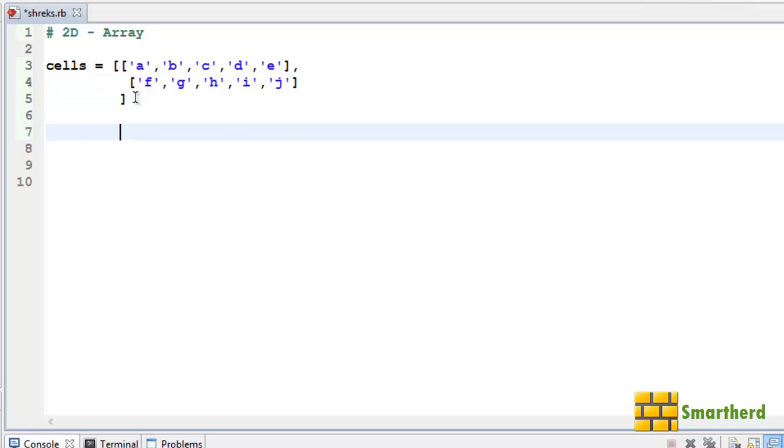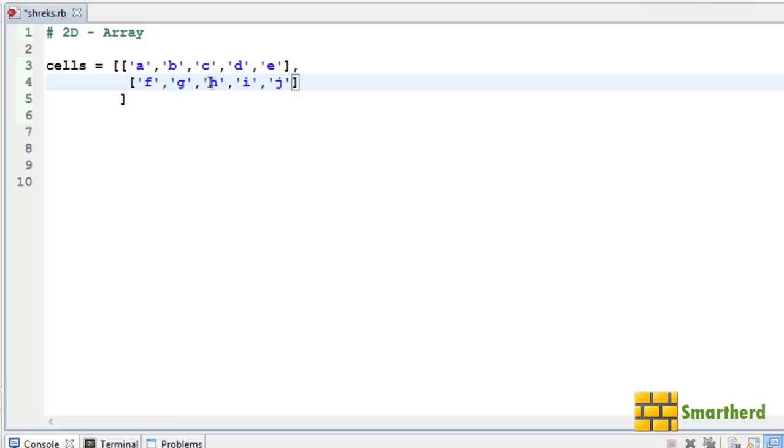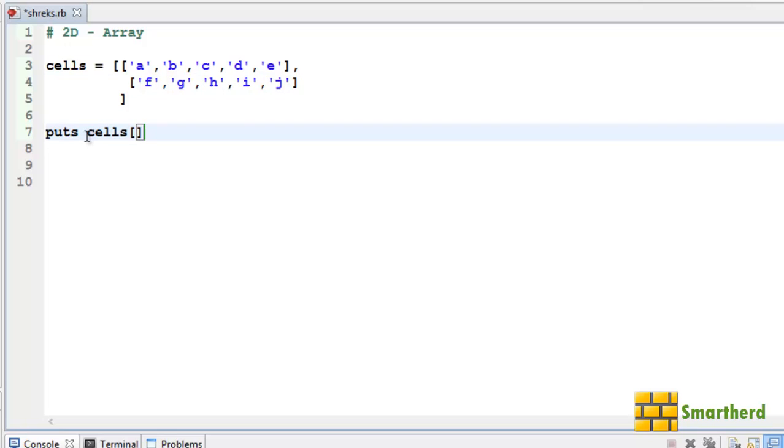Now let us print a value from the 2D array. Let's say this one: H. It belongs to the first row (row index 1) and the 2nd column (column index 2). So let's write the code: puts cells[1][2]. Let's save it and execute it.